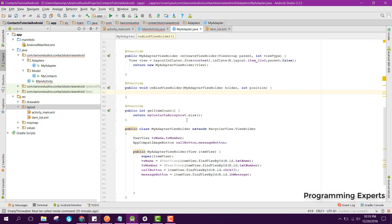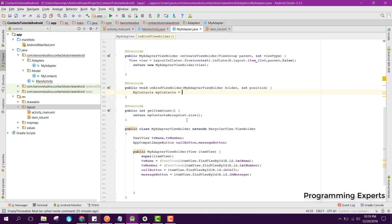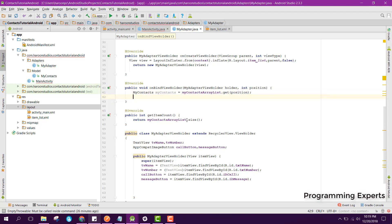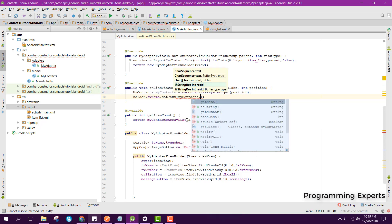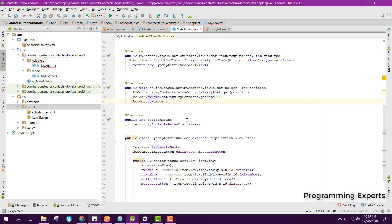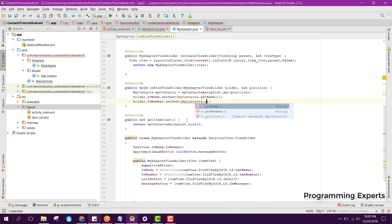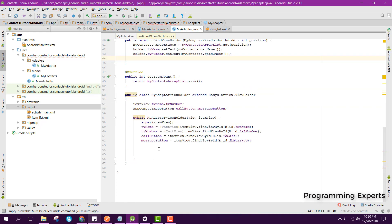In our onBindViewHolder method, we can say myContacts equal to myContactsArrayList dot get position. Then we can say holder dot tvName dot setText and we can say myContacts dot getName. Then we can say holder dot tvNumber dot setText myContacts dot getNumber.